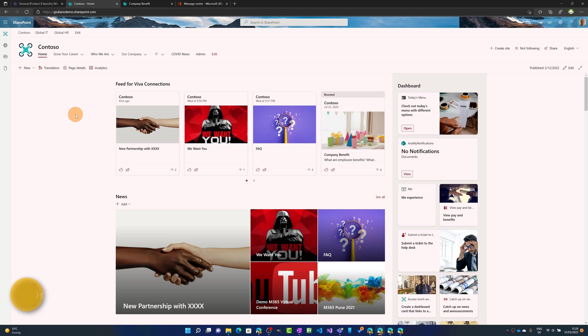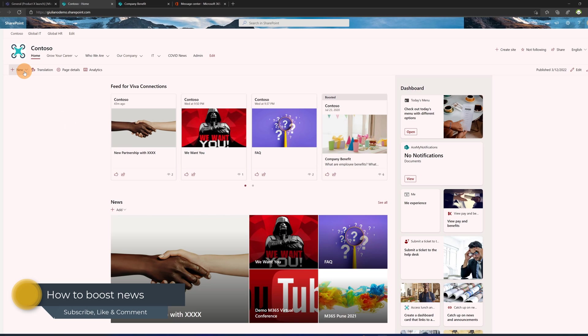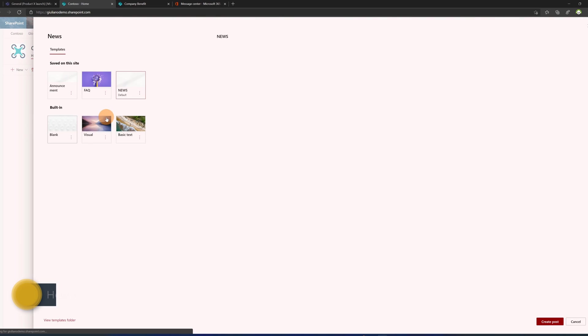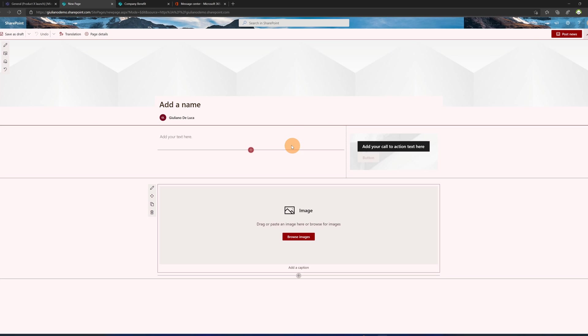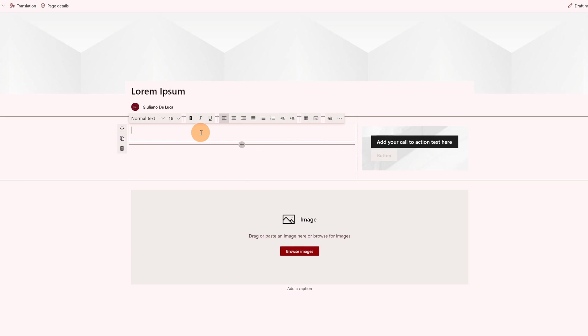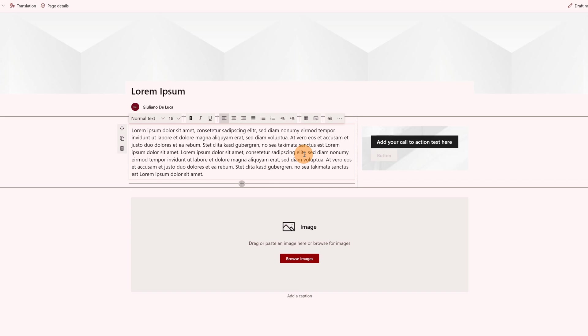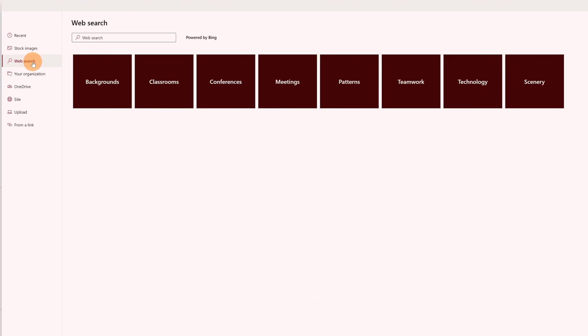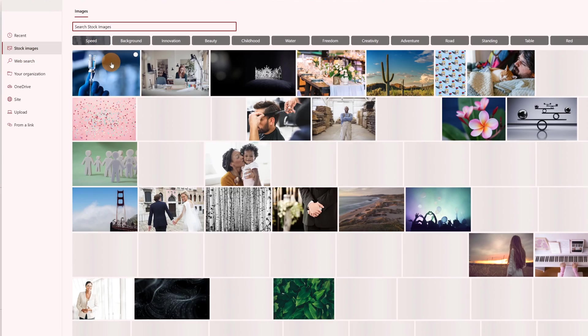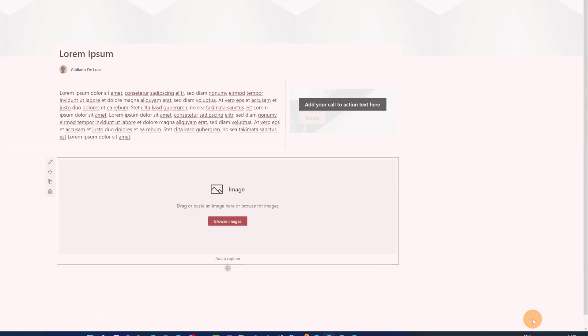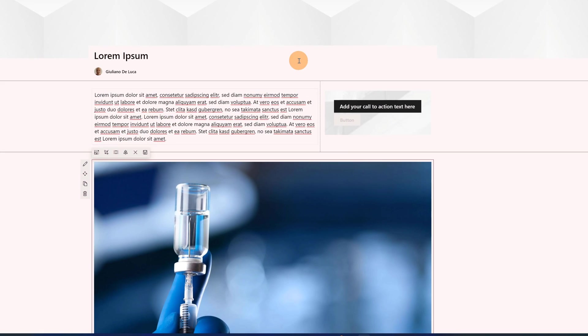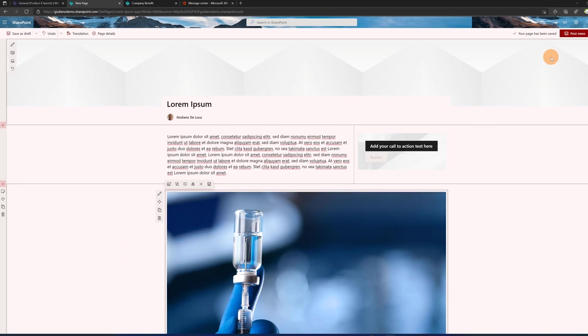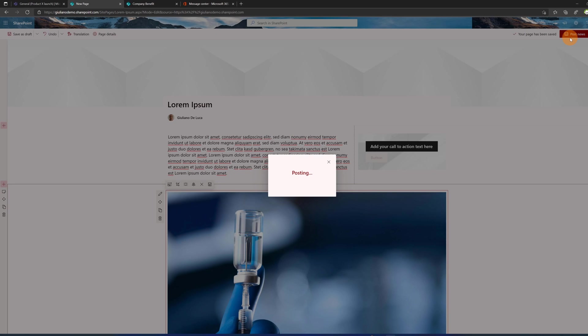Now let's see how you can create boosted news. I am back in the home site. Let's start to create a new boosted news. I'll click on the button 'new' and then 'news post'. Here I'm going to select this template and then click on 'create post'. I'll type the title 'lorem ipsum', then in the body I'll add text that I already have. I'm going to add an image, selecting one from the stock images - this one is fine. Insert, and here we go. I have now a news ready to go. Let me click on the button 'post news'.